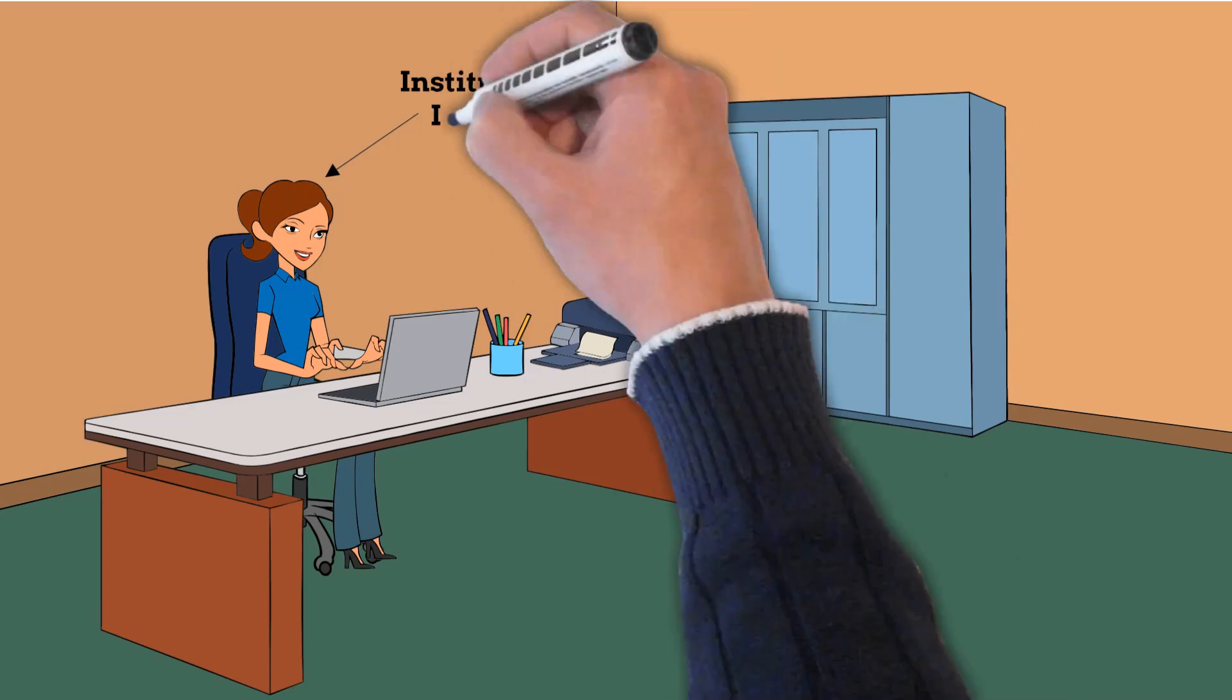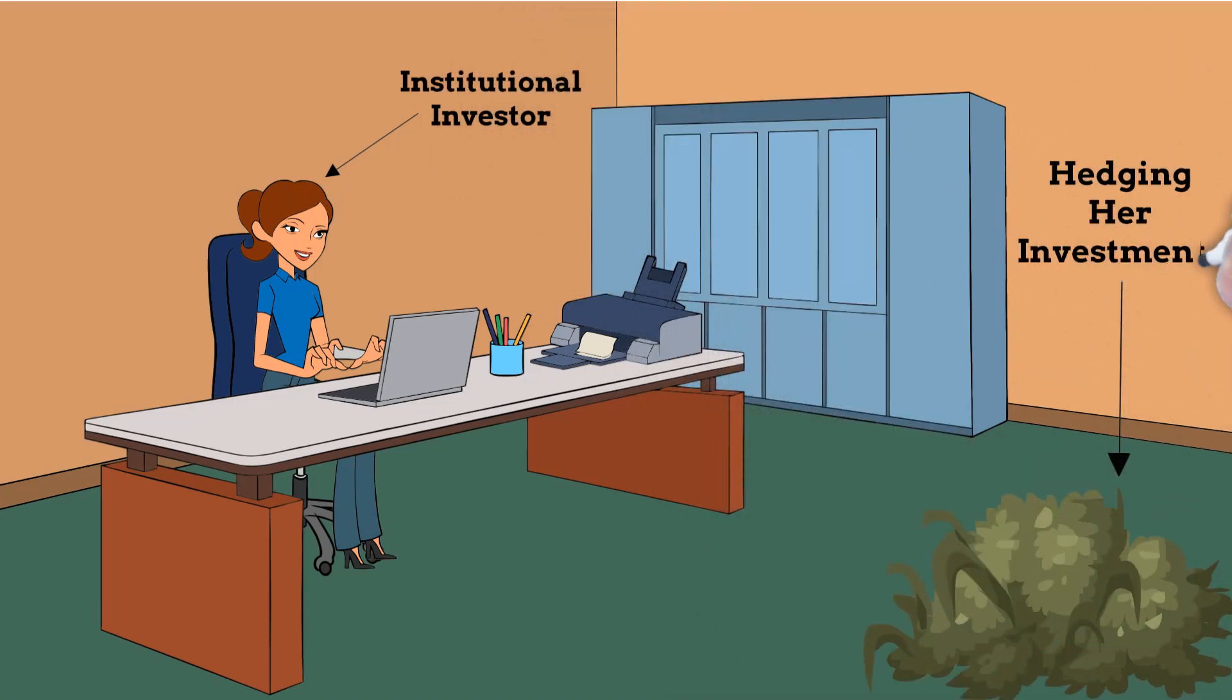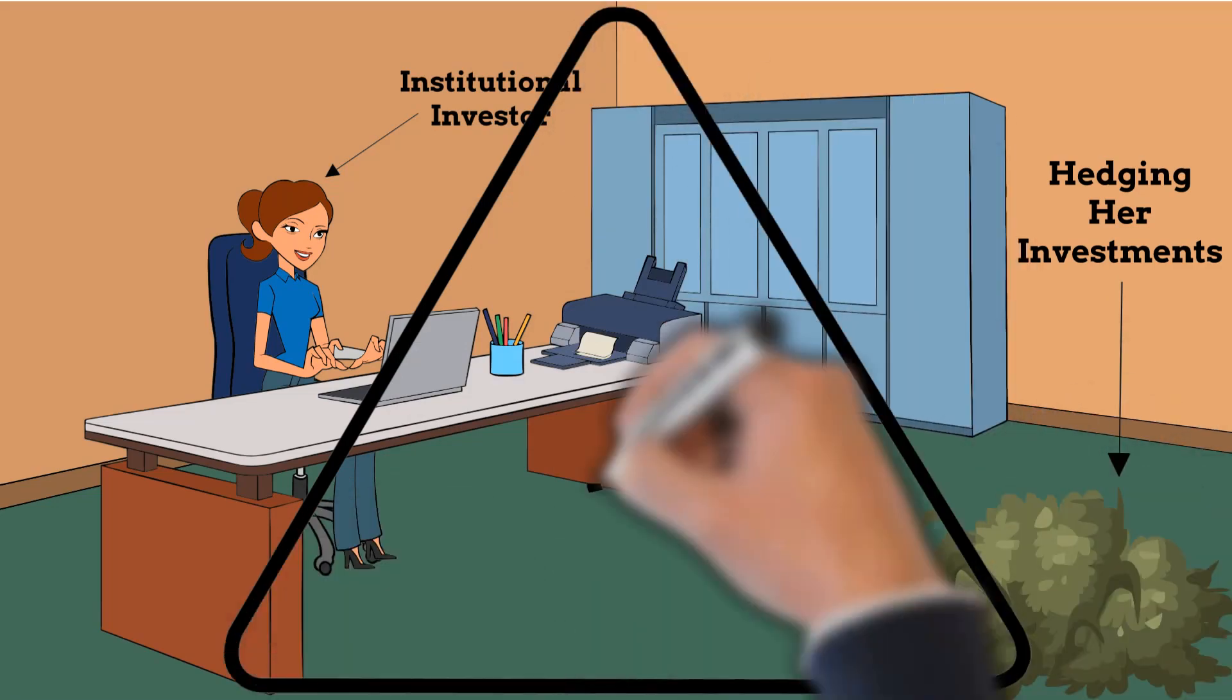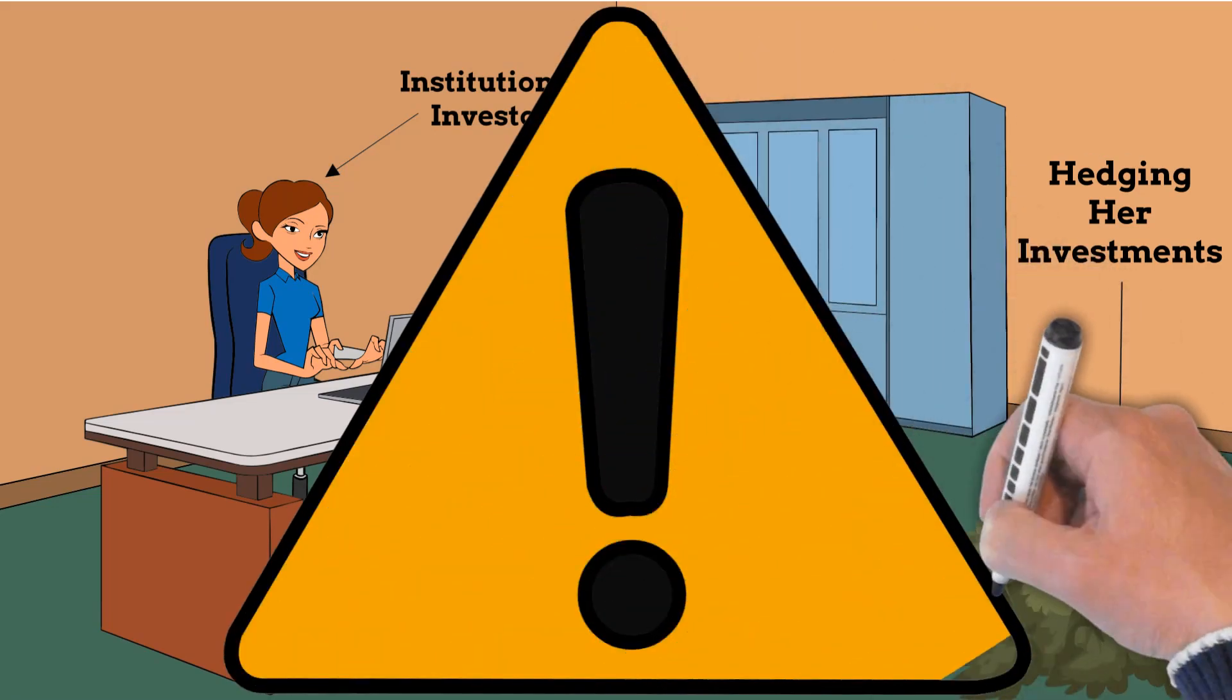Typically, only large institutional investors trade foreign currencies in order to hedge other investments. Trading currencies in hopes to make recurring profit is extremely speculative.